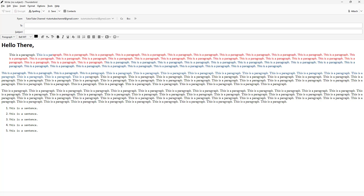These are the ways you can format text as you like inside Thunderbird while composing a new email. If you learned something, please like, comment, share, and subscribe.